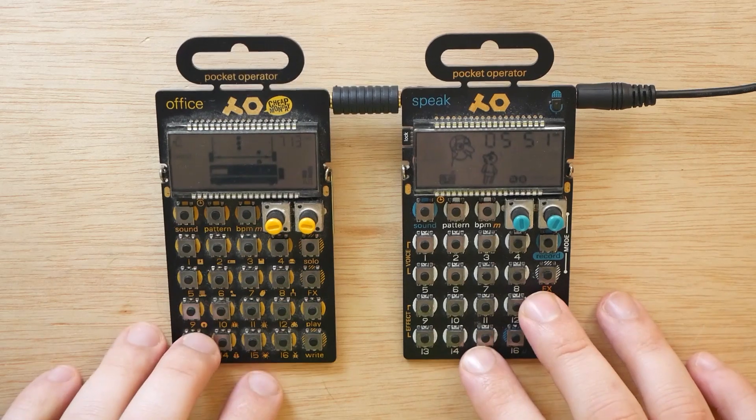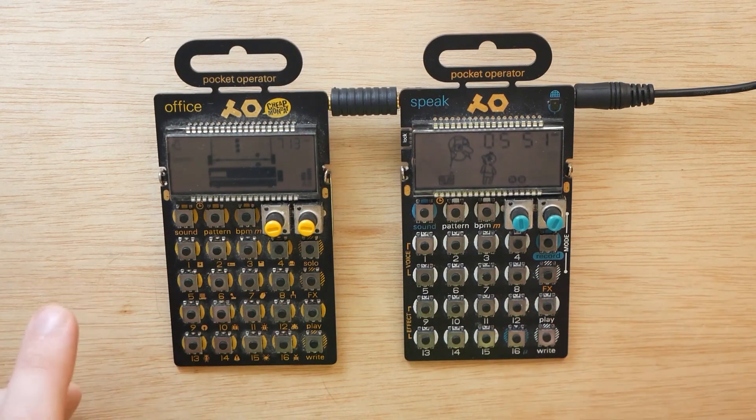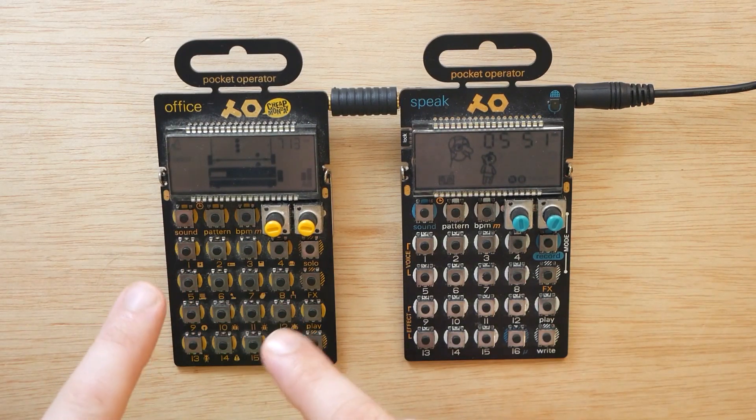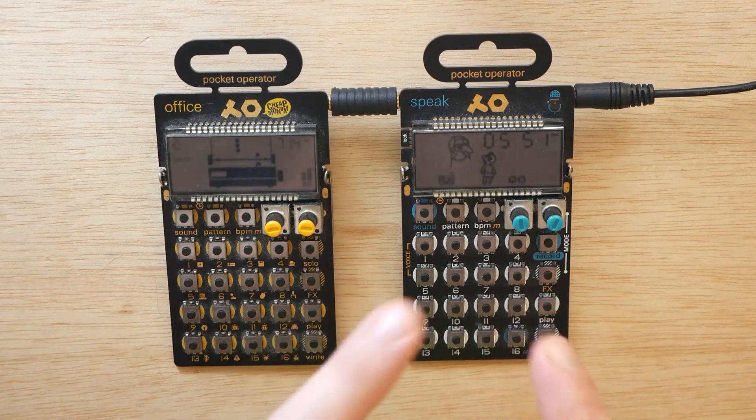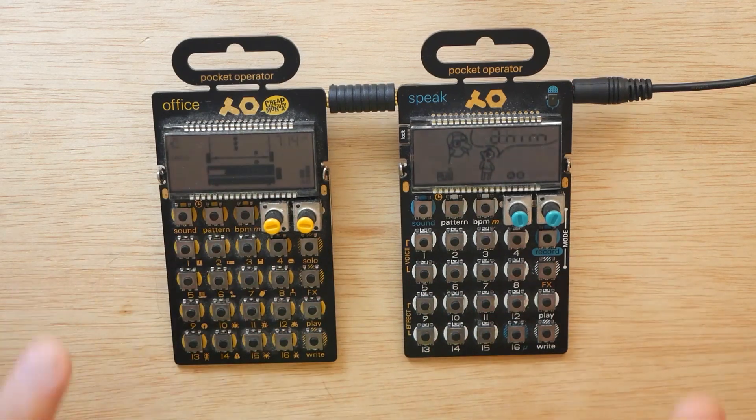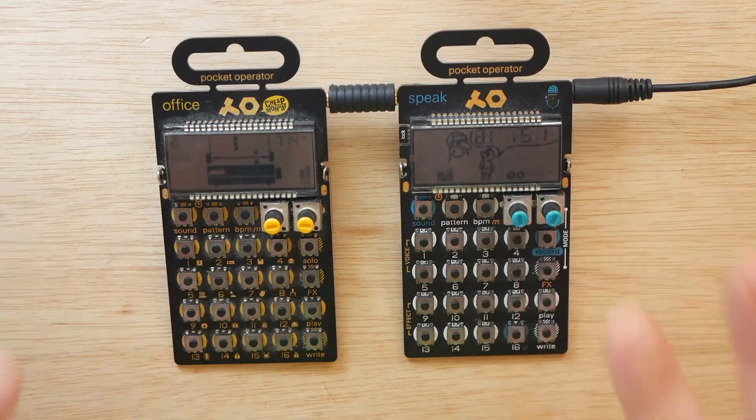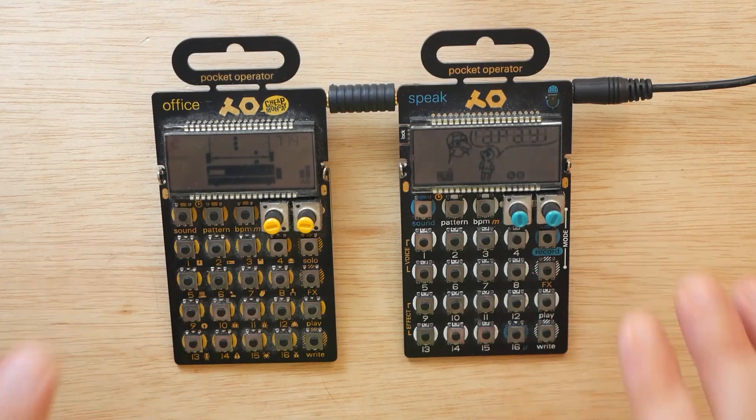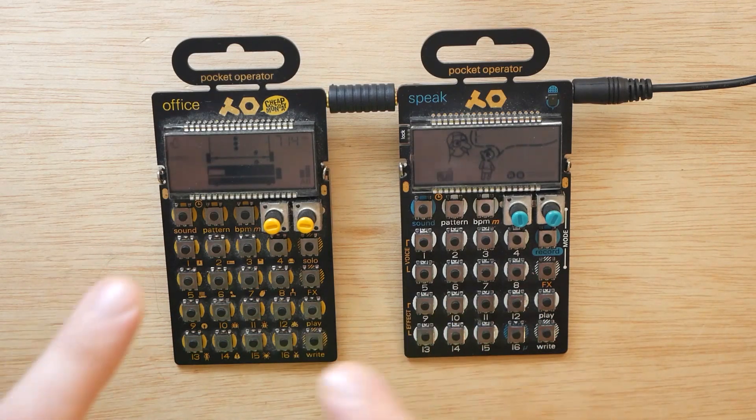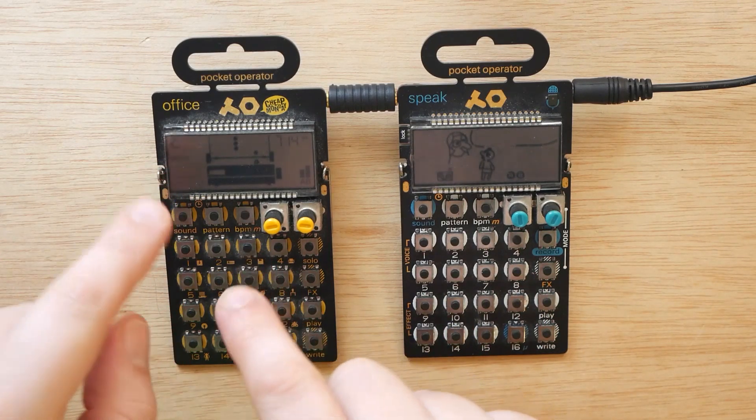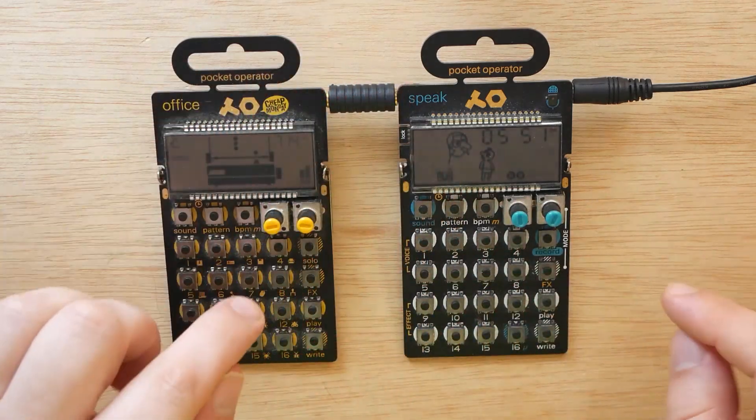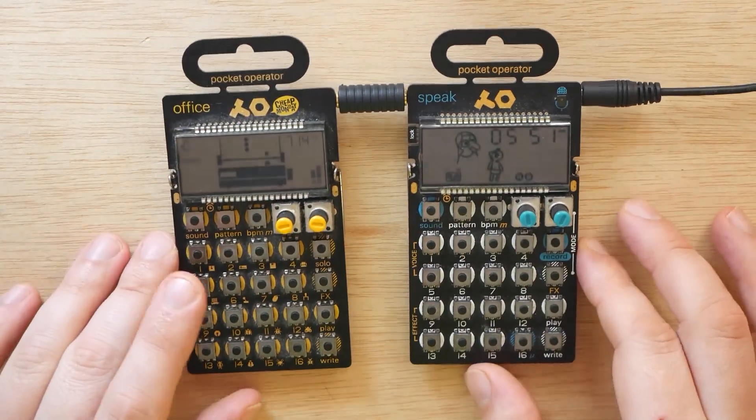So today we've got a fun combination of pocket operators. We've got the PO24 Office and the PO35 Speak. Now, I have used these together in jams before. However, I have never straight up sampled the PO24 Office into the Speak to see what happens.